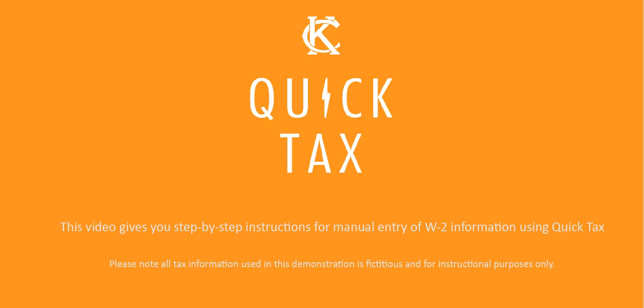Welcome to QuickTax. This video gives you step-by-step instructions for manual entry of W-2 information using QuickTax. Please note that all tax information used in this demonstration is fictitious and for instructional purposes only.